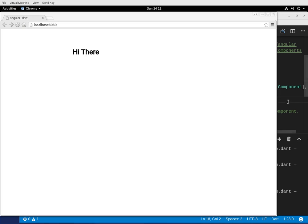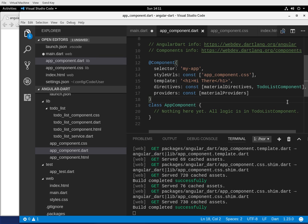So what if you want to style this? Now, you use CSS, right? And that's where styles comes in.